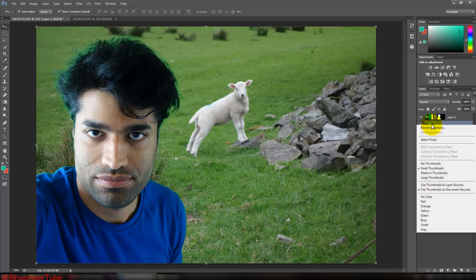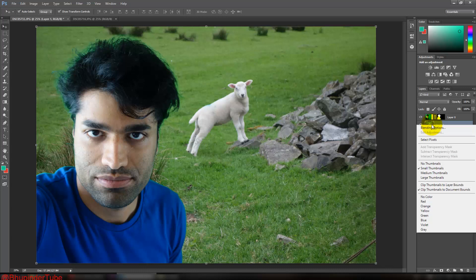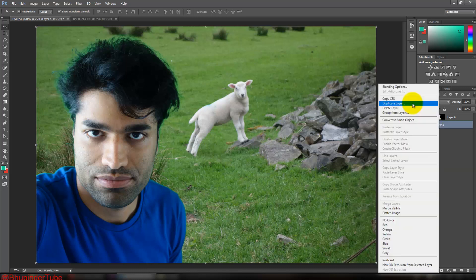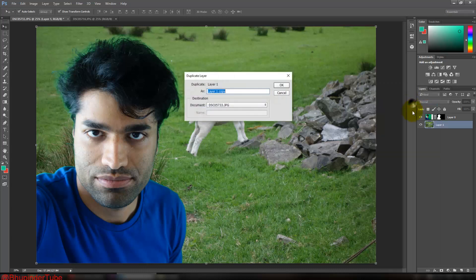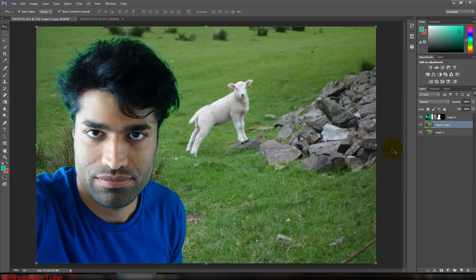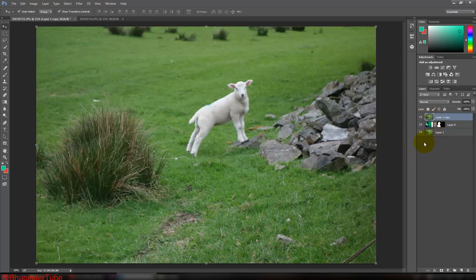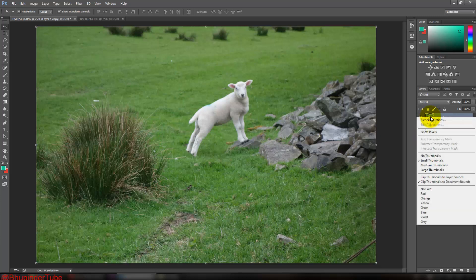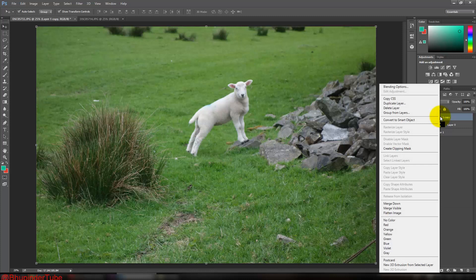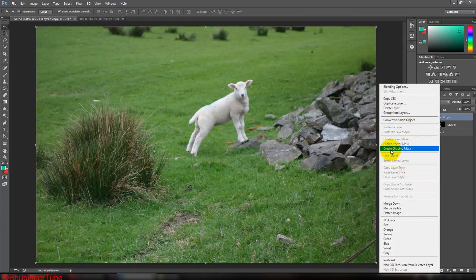Right-click on it and click on Duplicate Layer. Click OK. Now bring this layer on the top. Right-click again on it, and right-click a bit more to the right side so that these options would become available, and then click on Create Clipping Mask.